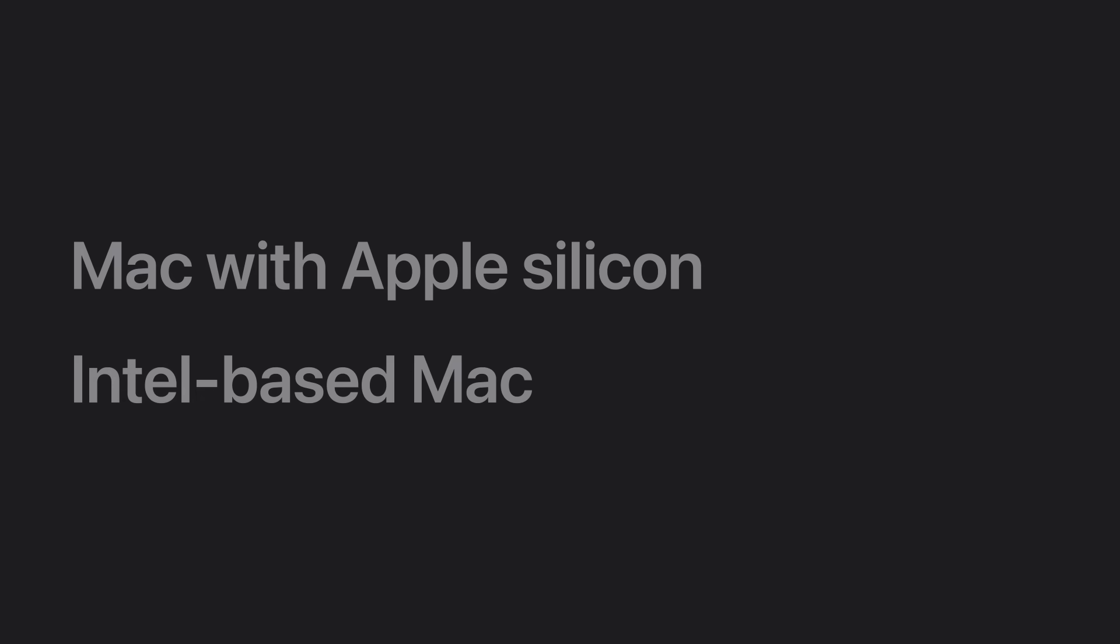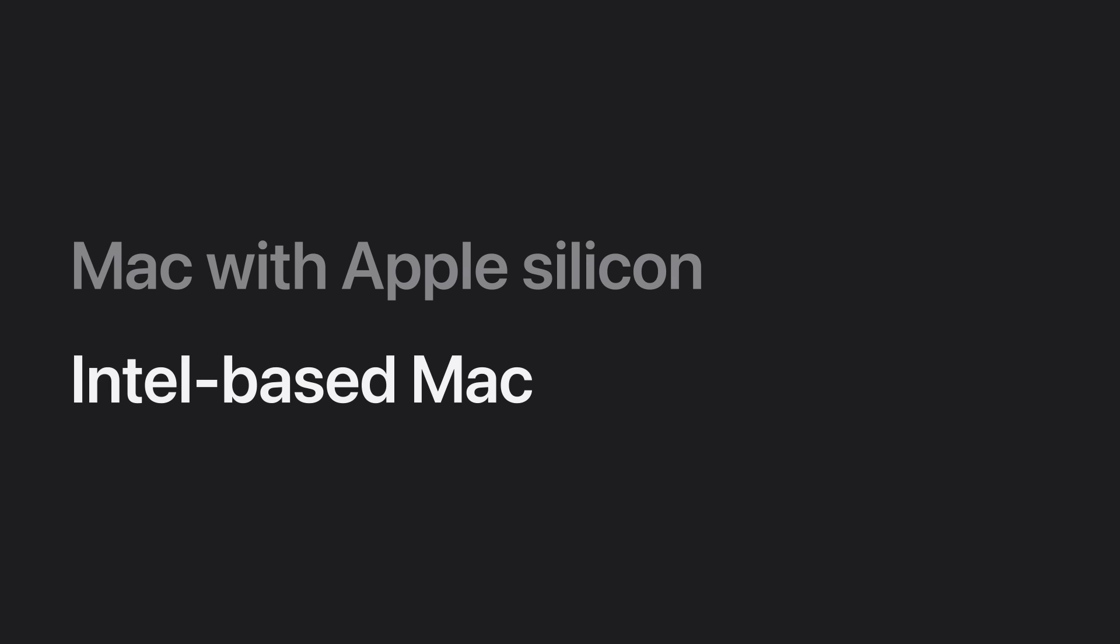We'll show you how to start up in macOS Recovery on your Mac with Apple silicon, and then we'll teach you how using your Intel-based Mac. If you're not sure what type of Mac you have, you can safely try the steps for both.